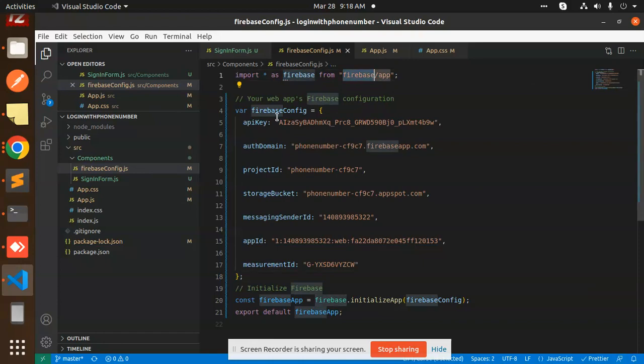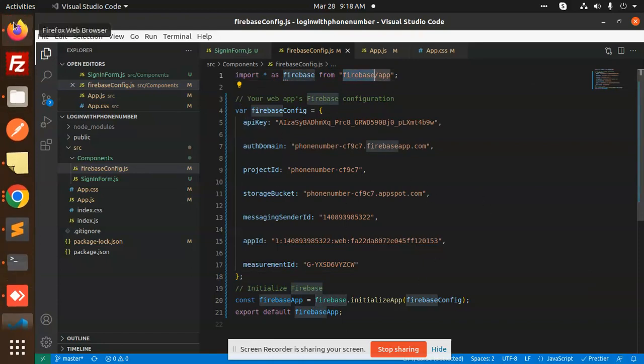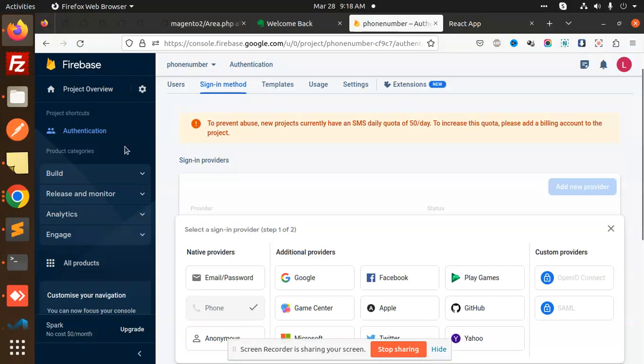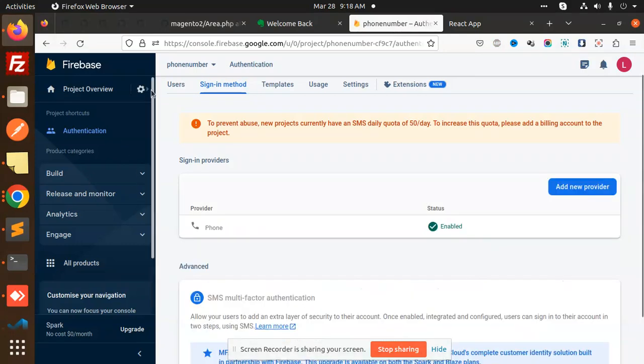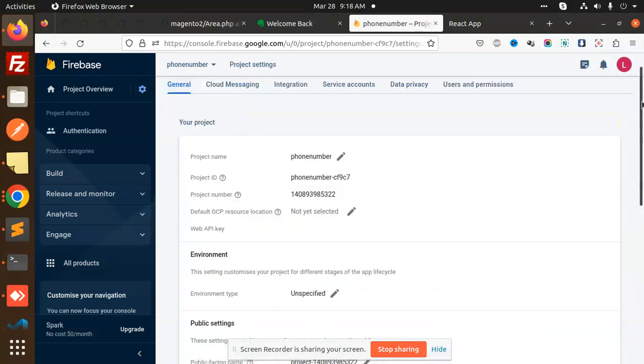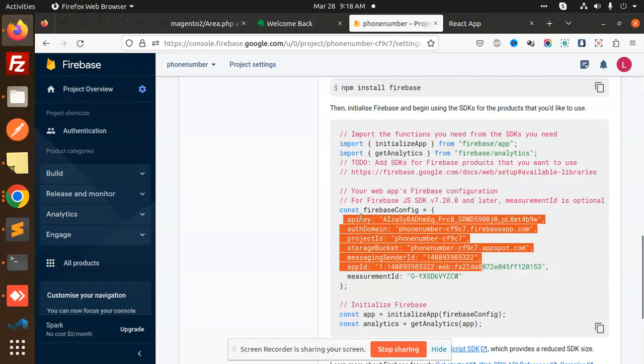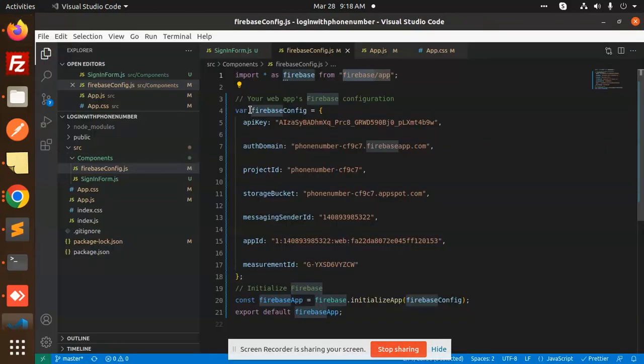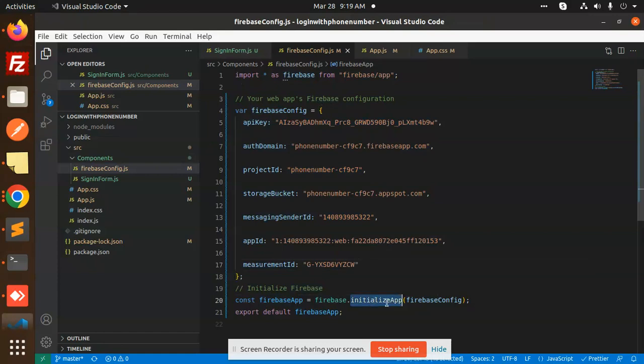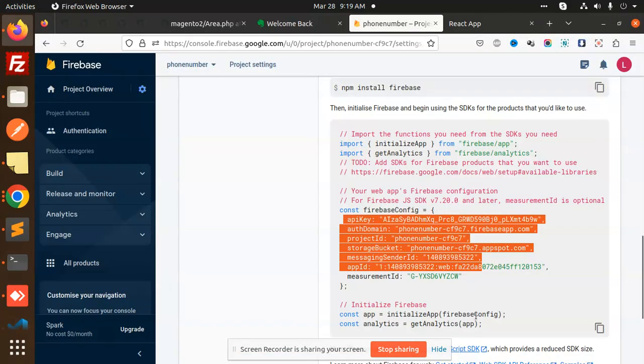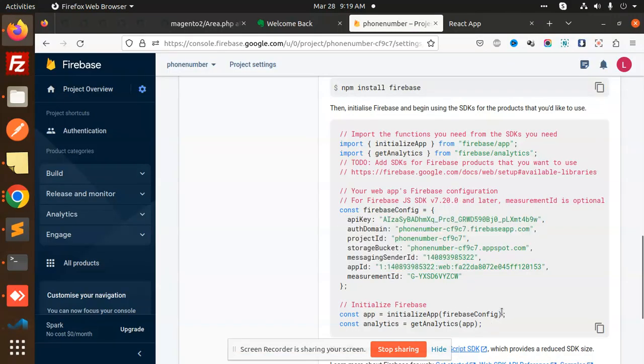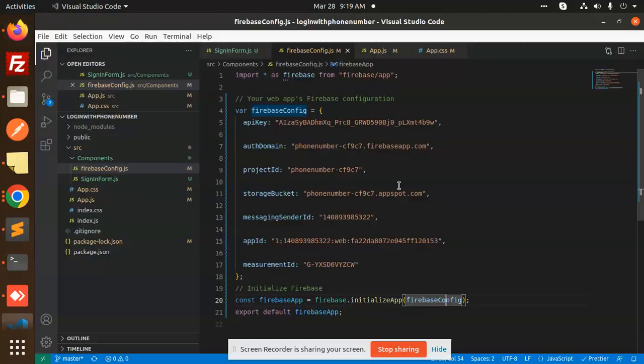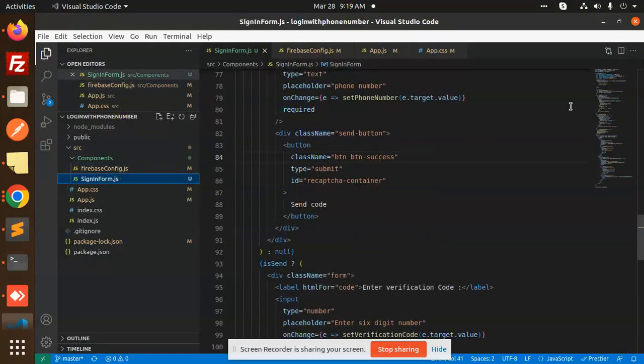This configuration - where do you get it? Go to the project settings. Here we have all the details. You need to just copy this and add it over here. The rest of the things - initialize - you can get from here also. They have mentioned the Firebase config and all. This is the Firebase configuration part.